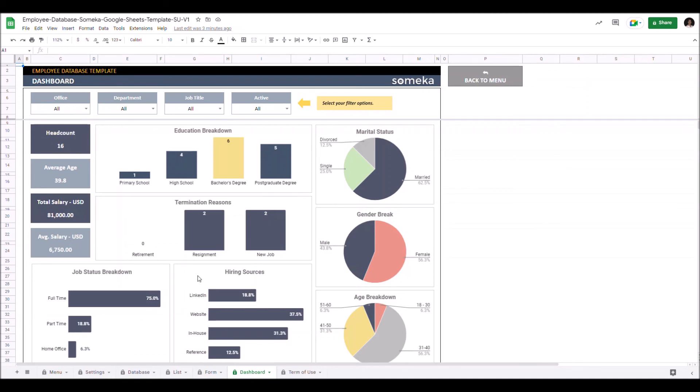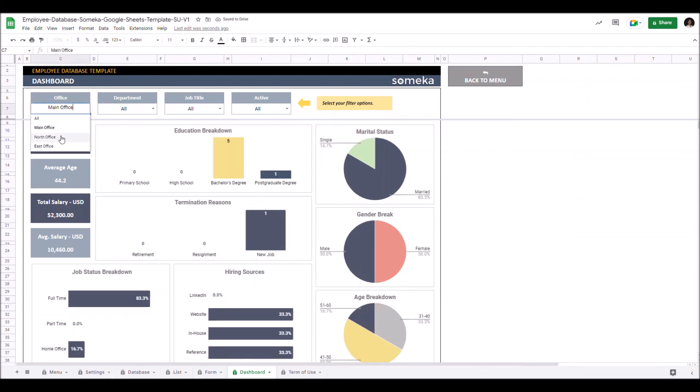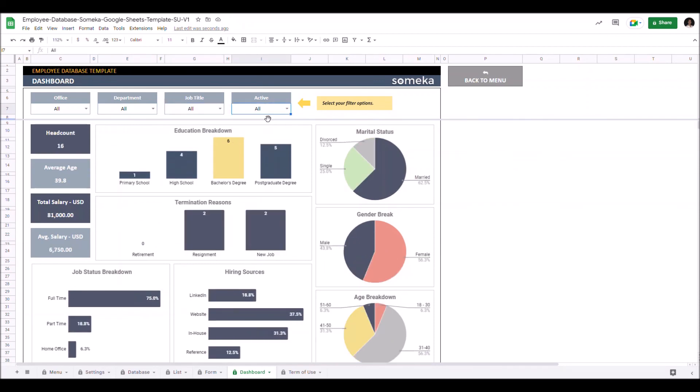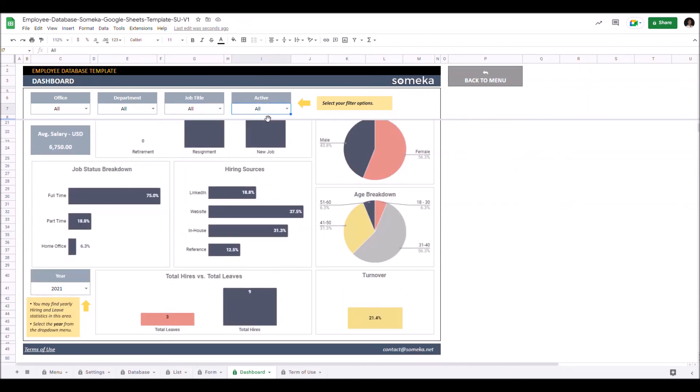You can also filter your data from the filter options here. And lastly you can also track your hiring, leaving metrics and turnover rate with the year filter here.